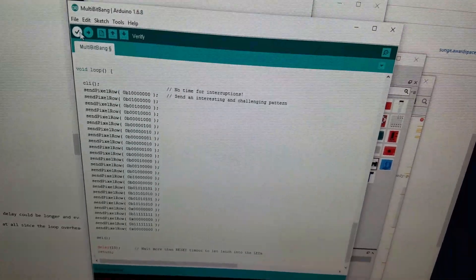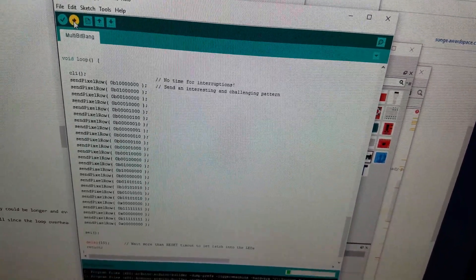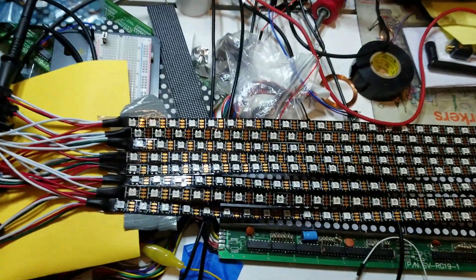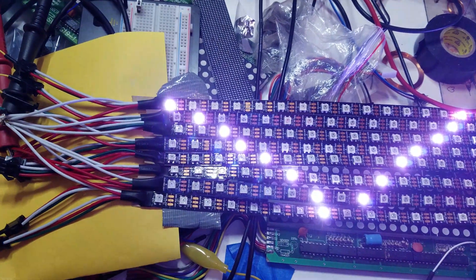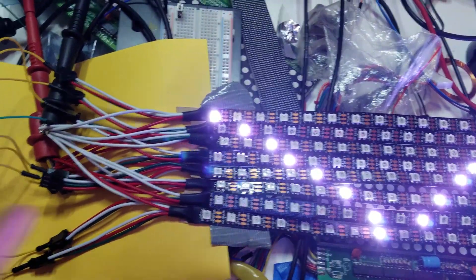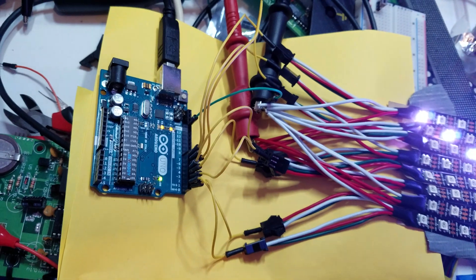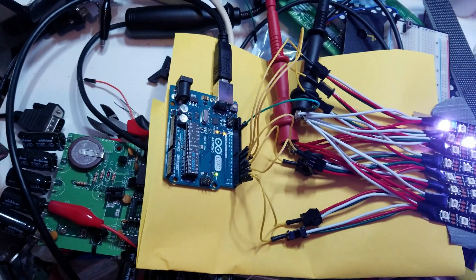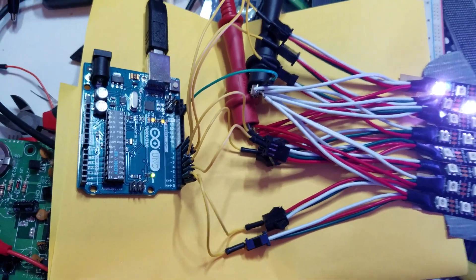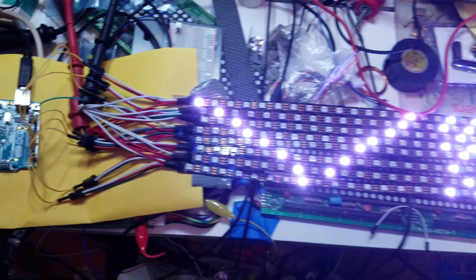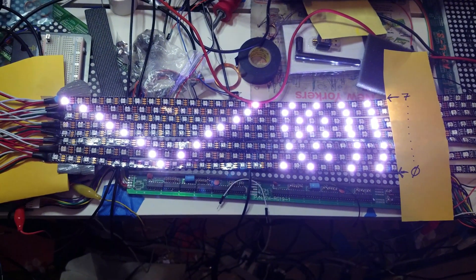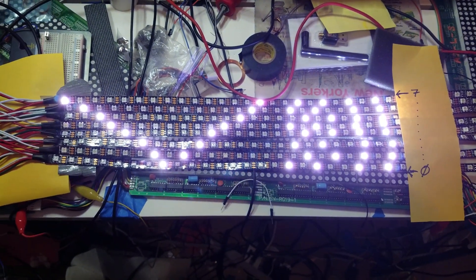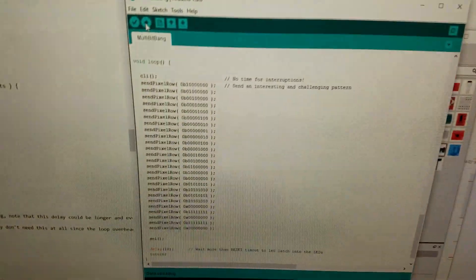So let's try downloading the code and see what happens. While it's downloading, you'll see those pixels here blink because these pins also happen to be the serial port that the IDE uses to download code. But once the code starts up, you'll see the mind-bendingly bright LEDs match the pattern.